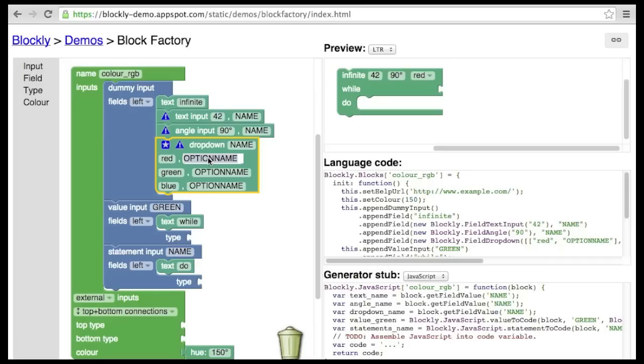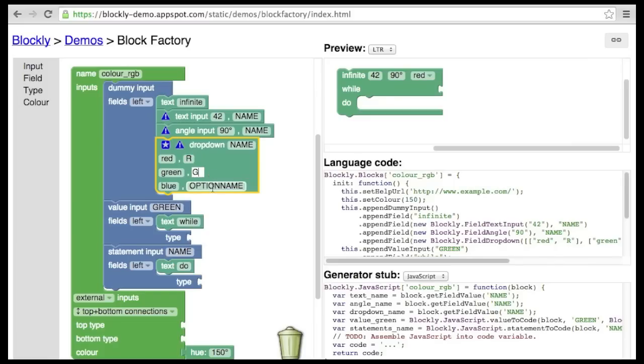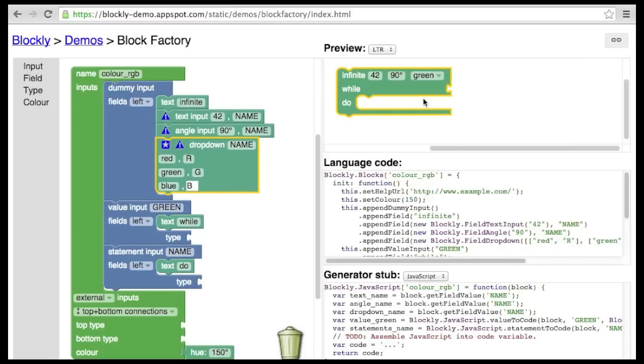Let's keep this example really simple and just use r, g, and b. Now, when the user selects green from the drop-down, the code generator will report that the user chose g.